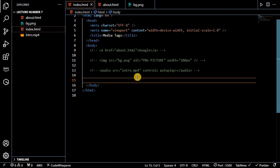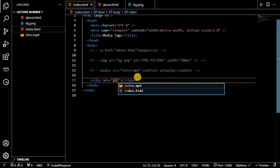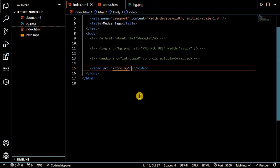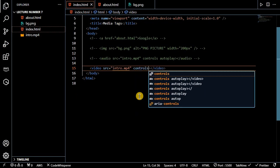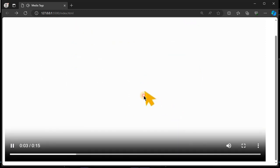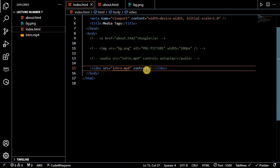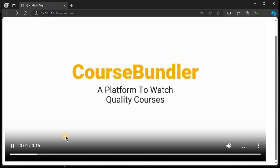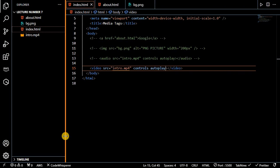Last but not the least — the video tag. The video tag is also similar to the audio tag. We will put the source as intro video, and inside we will also put the controls attribute. You can also add autoplay so the video plays automatically. So that's all about the video tag.